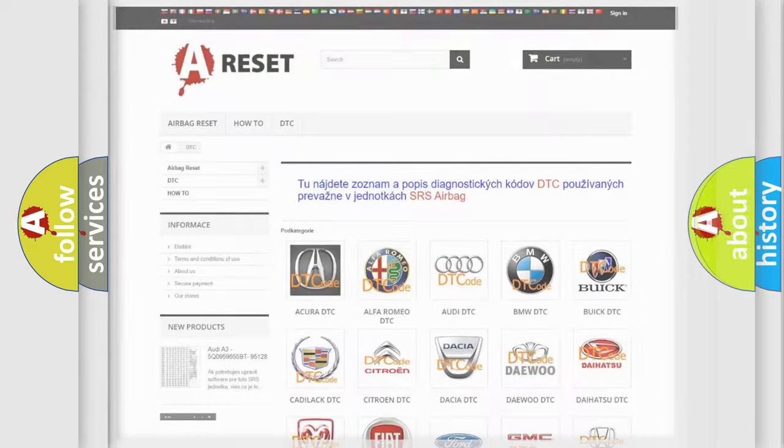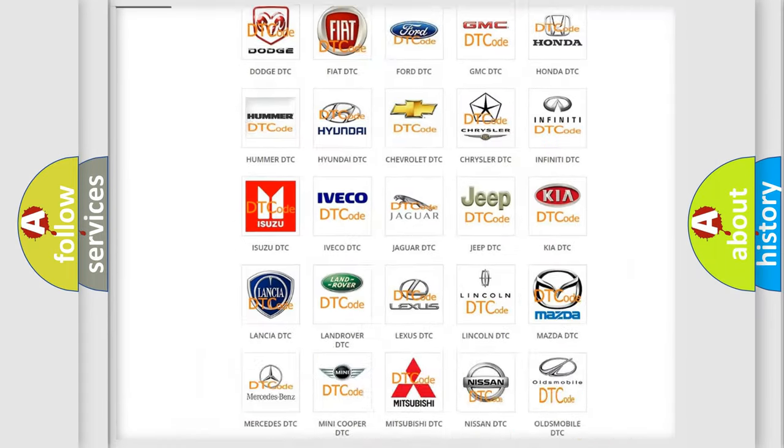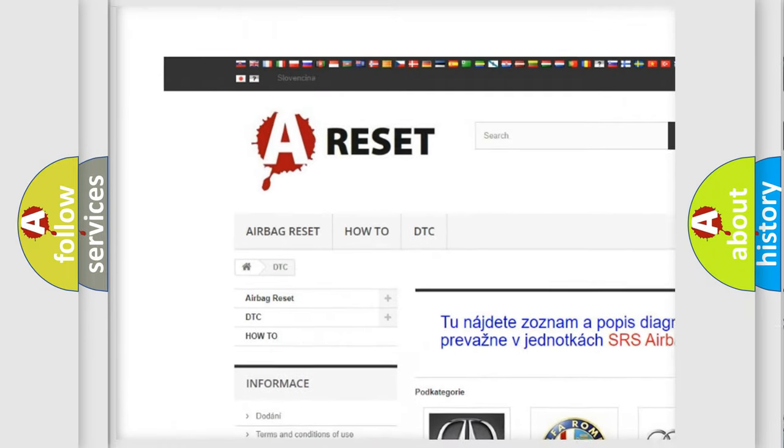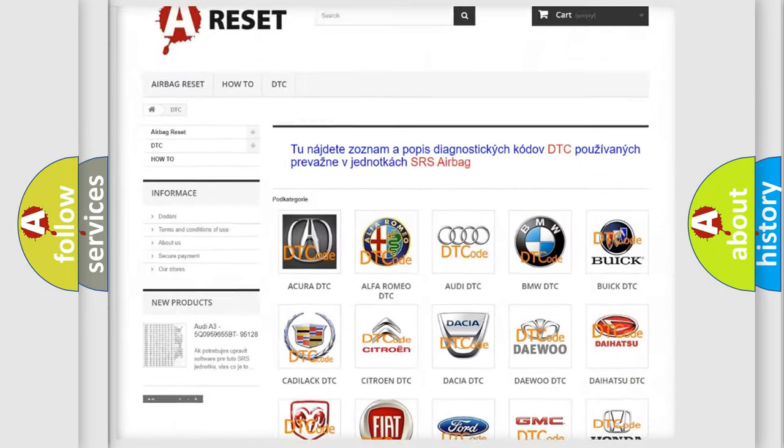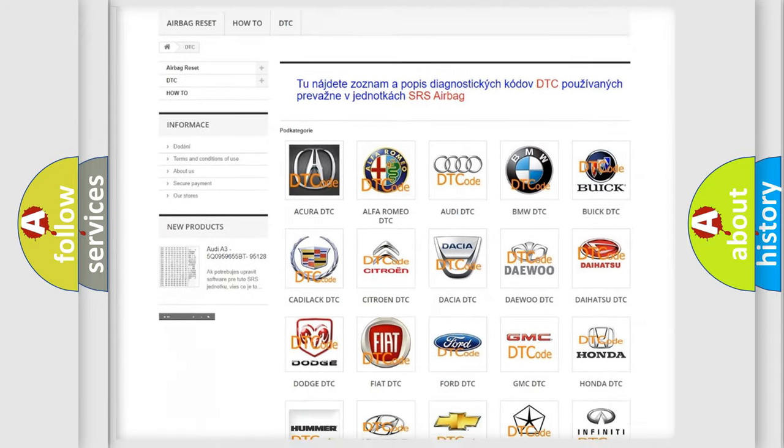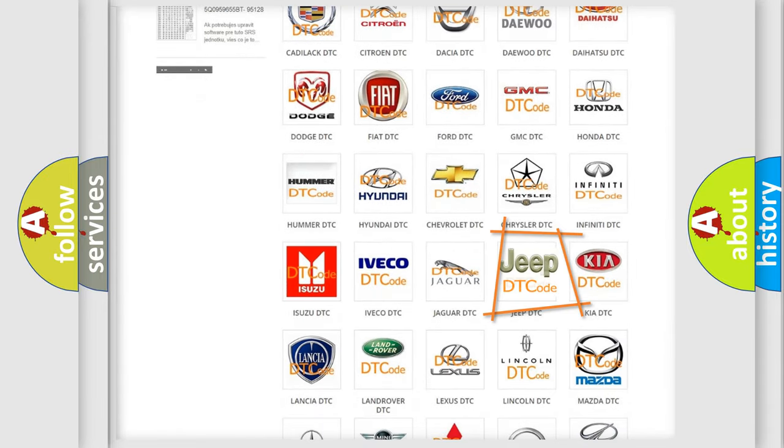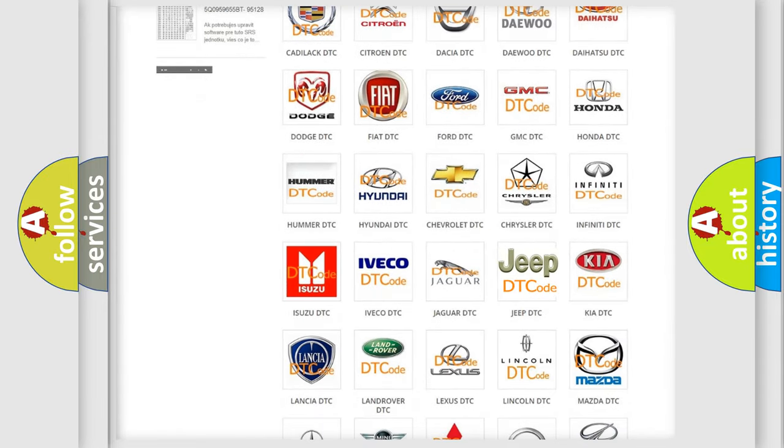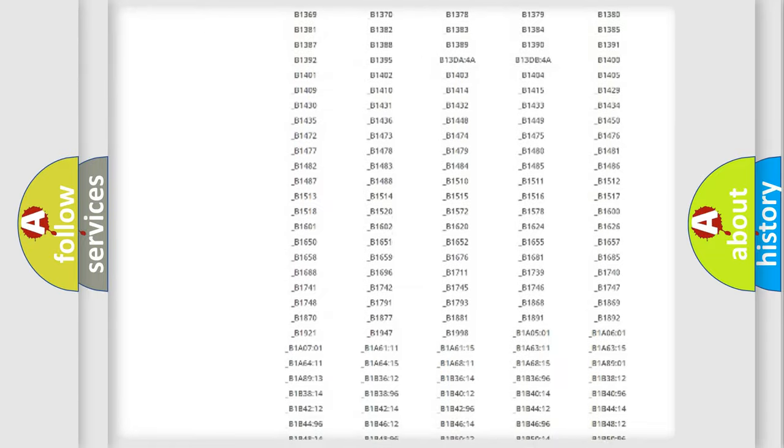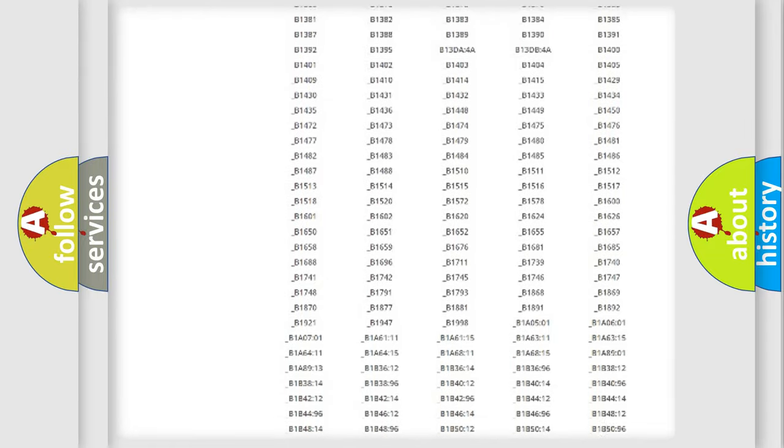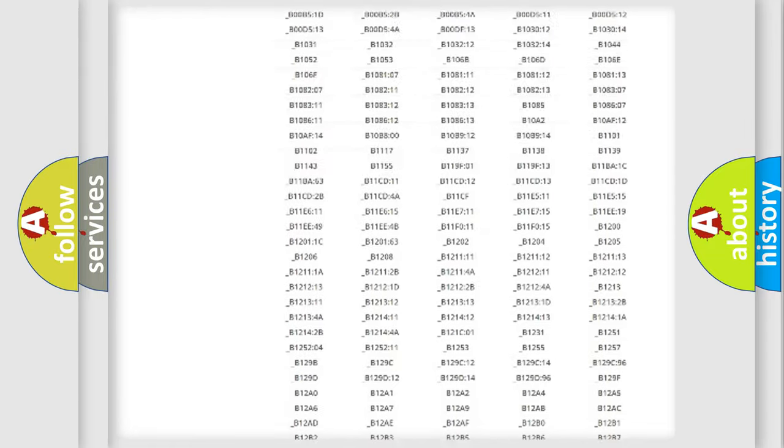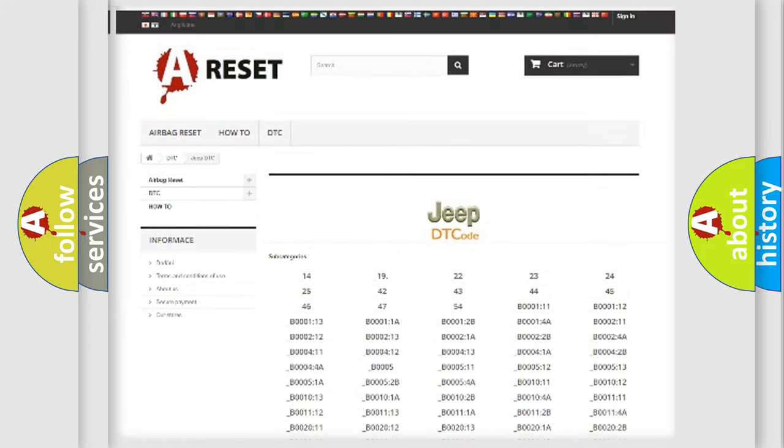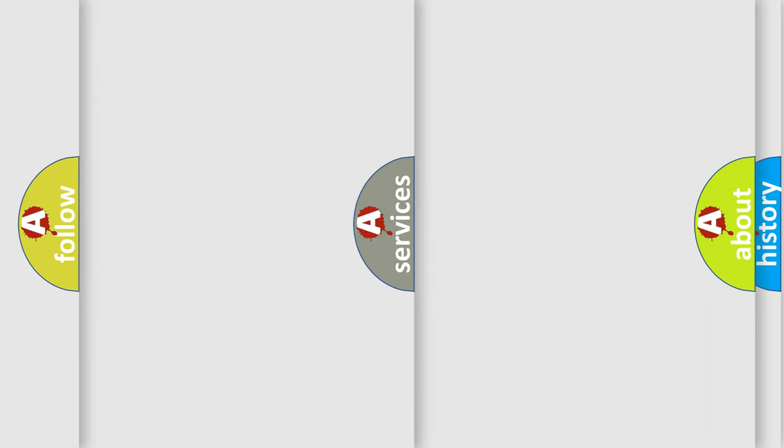Our website airbagreset.sk produces useful videos for you. You do not have to go through the OBD2 protocol anymore to know how to troubleshoot any car breakdown. You will find all the diagnostic codes that can be diagnosed in Jeep vehicles, and many other useful things.